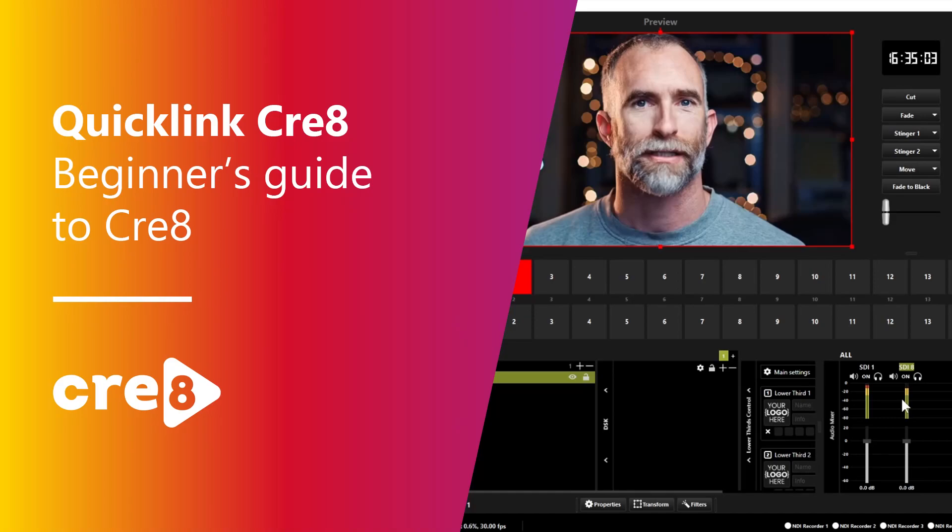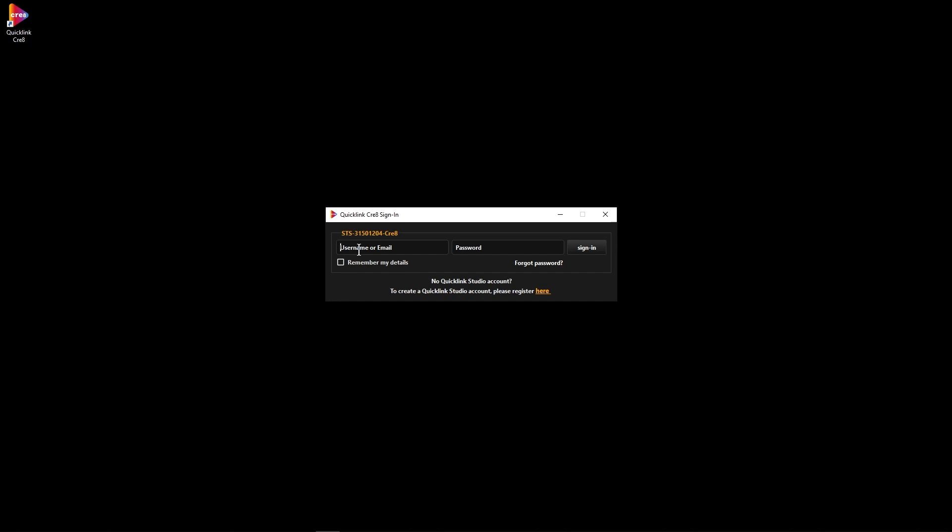In this video we're going to look at getting you started using QuickLink Create in four easy steps. The first of which is to get you signed in. So pop in your QuickLink credentials into the boxes here. You can tick the box to remember your details if you don't want to have to do this every time and then click sign in.